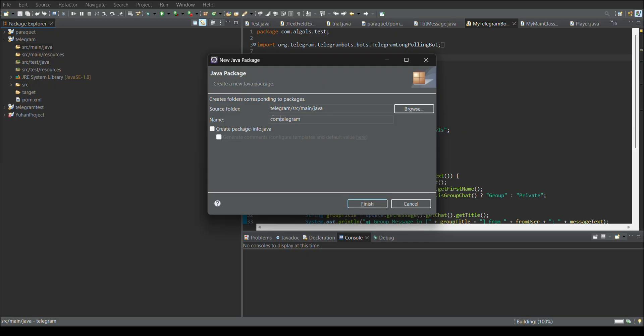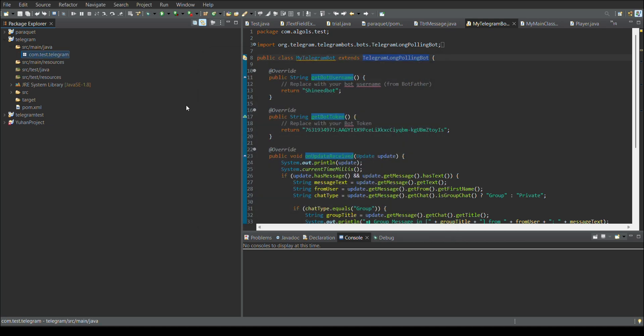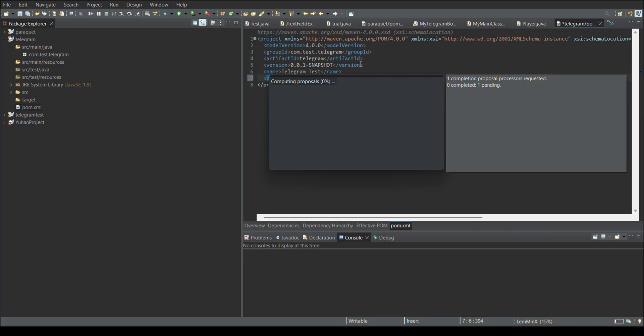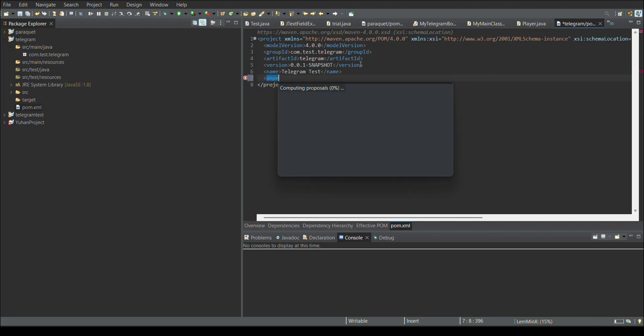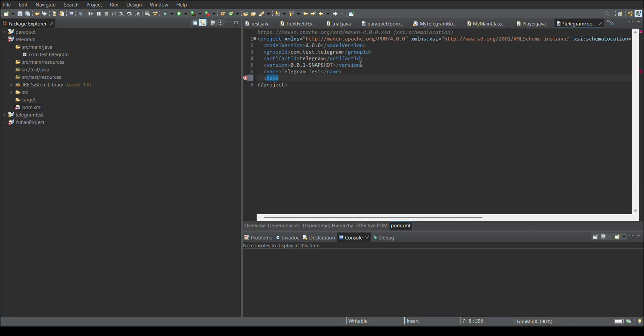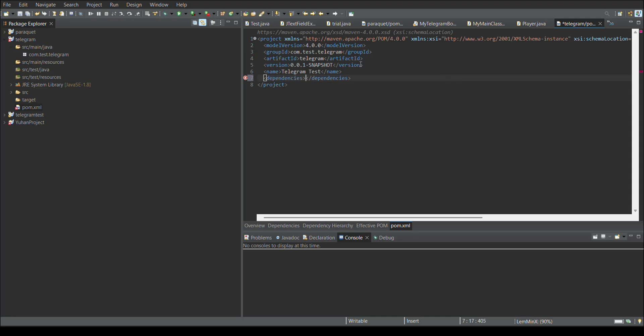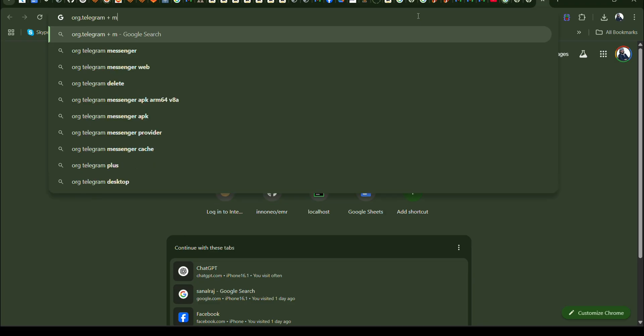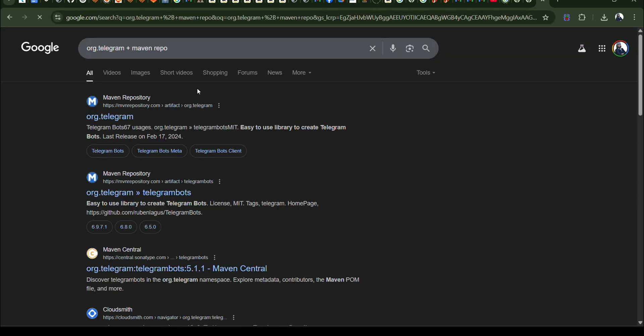Now we need to find the dependency for this project. The basic dependency is Telegram board jar. For that, I am adding a dependency section in my maven POM. Then I need to find the corresponding Telegram dependency from maven repository. For that, I just go to Google. In the Chrome browser, I am just giving the keyword like org.telegram plus the maven repo. It will take me to the maven repository.